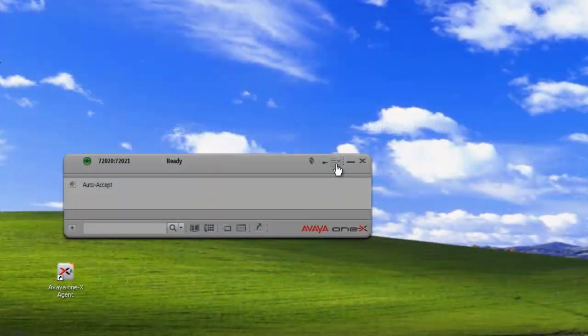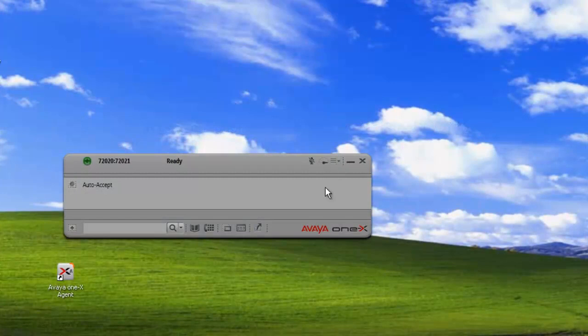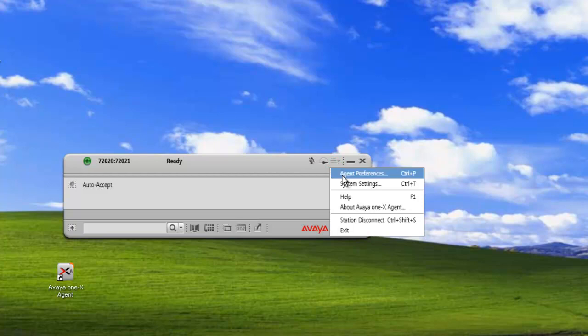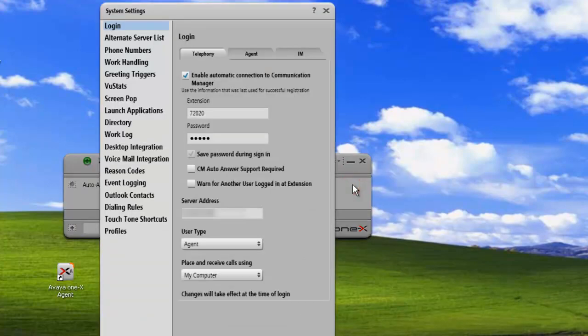Okay, let's get started. To configure our screen pops, first thing we need to do is open up our Preferences menu and go to our System Settings. From here, we need to go to Screen Pops.